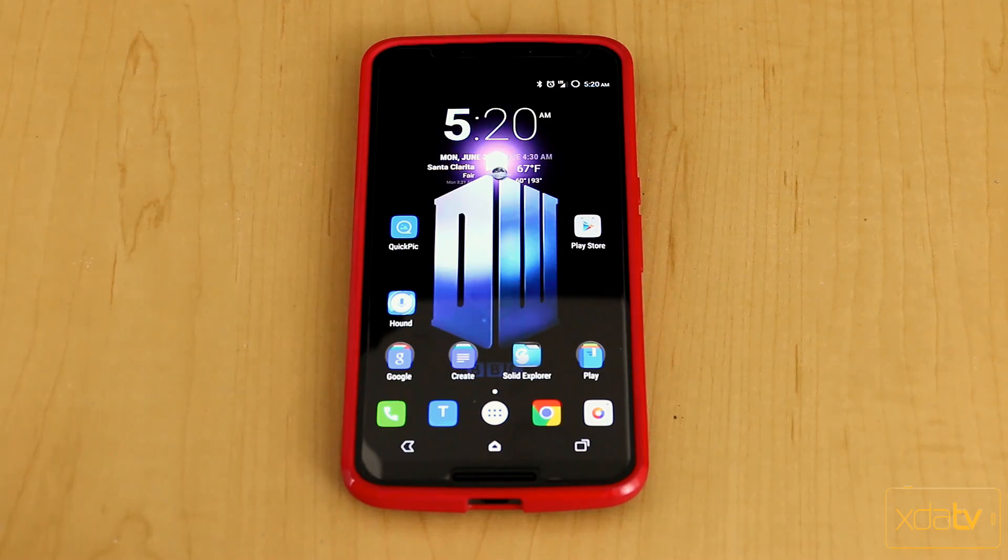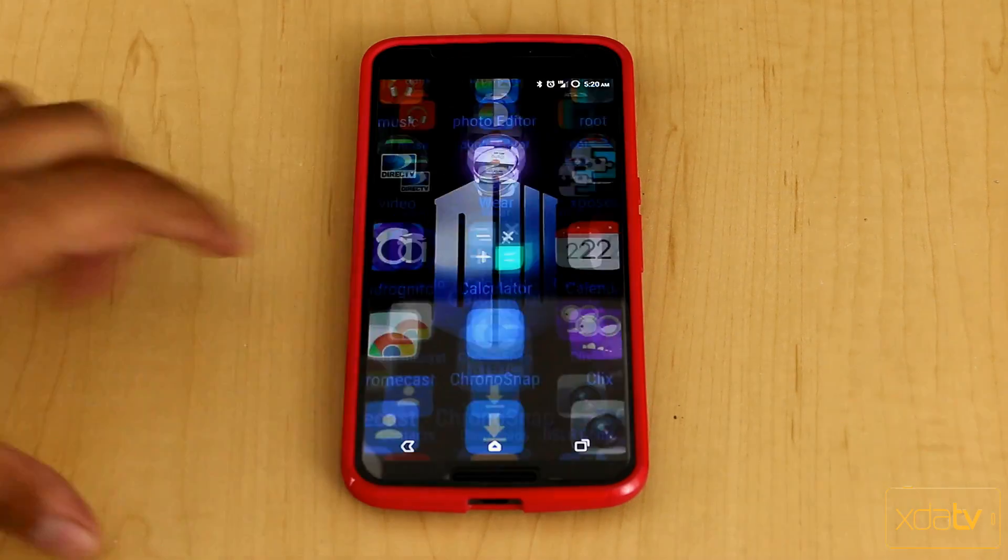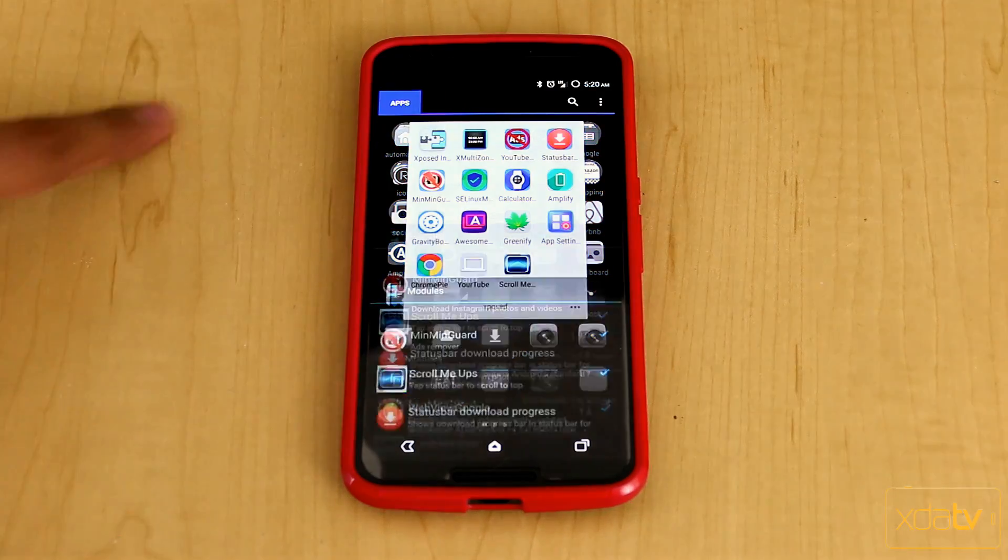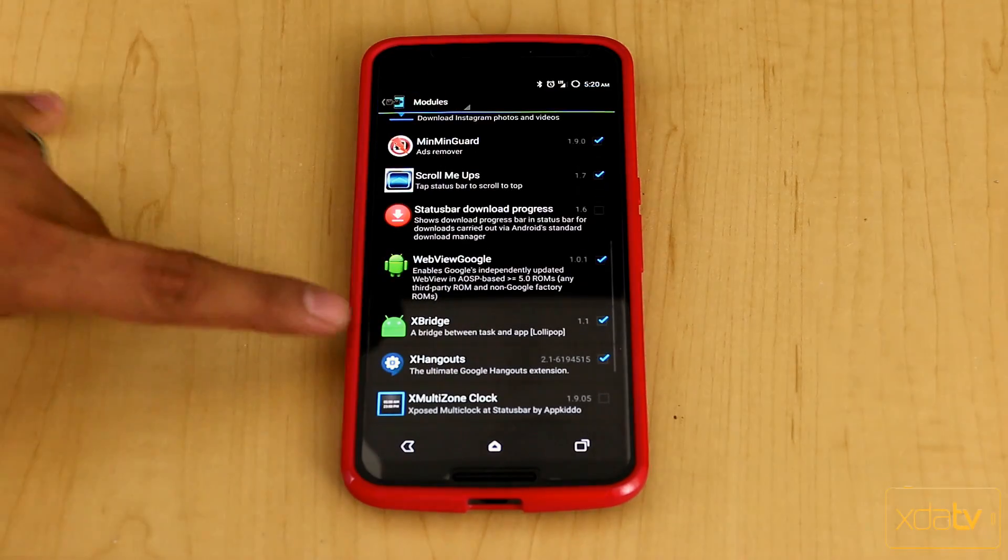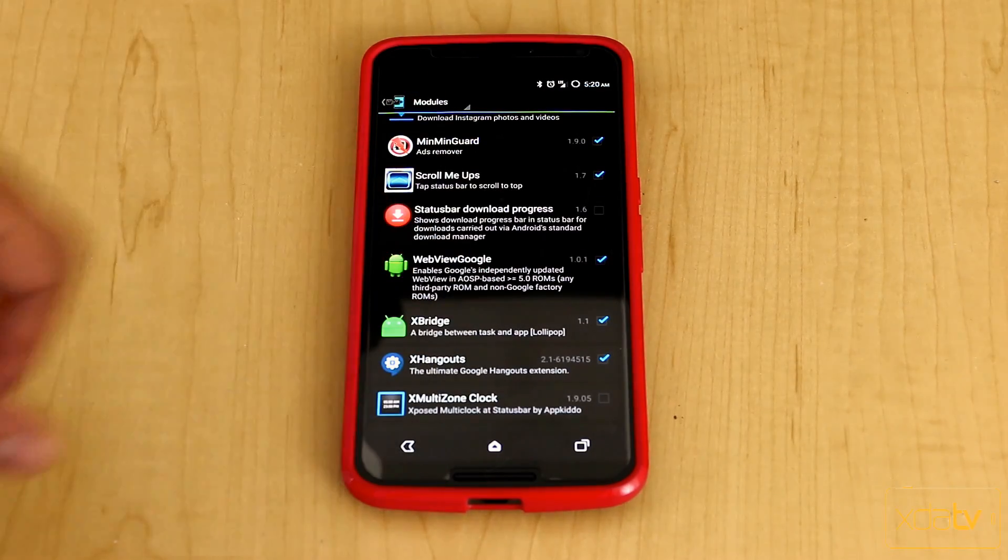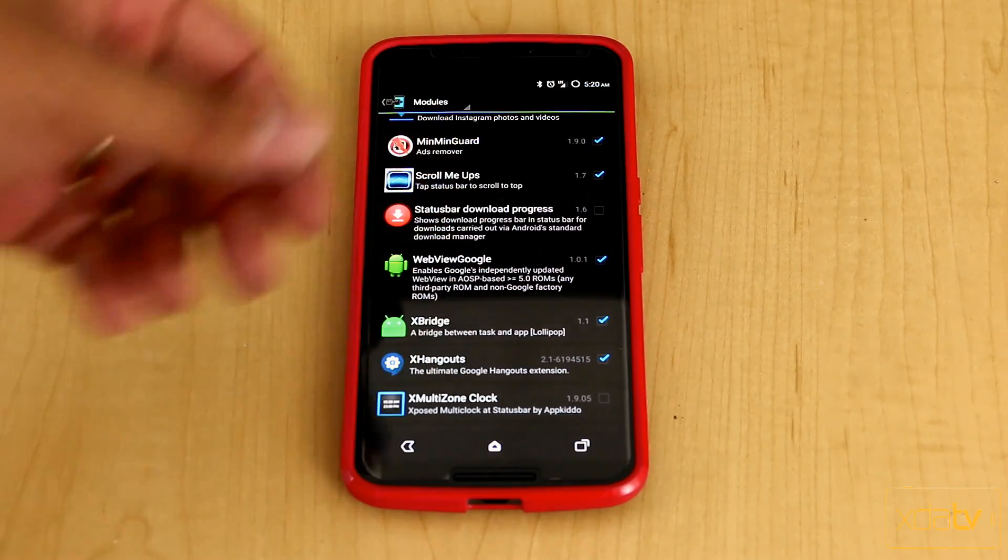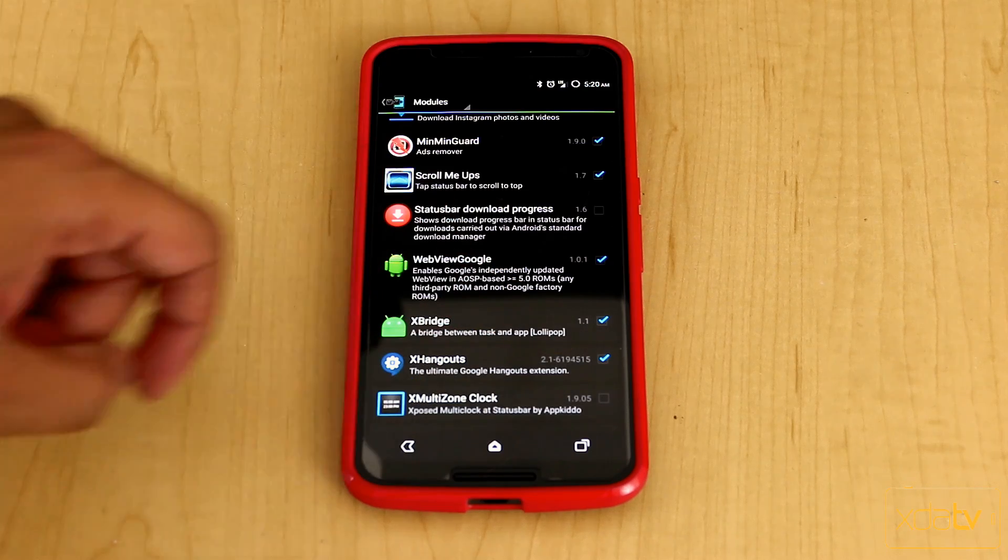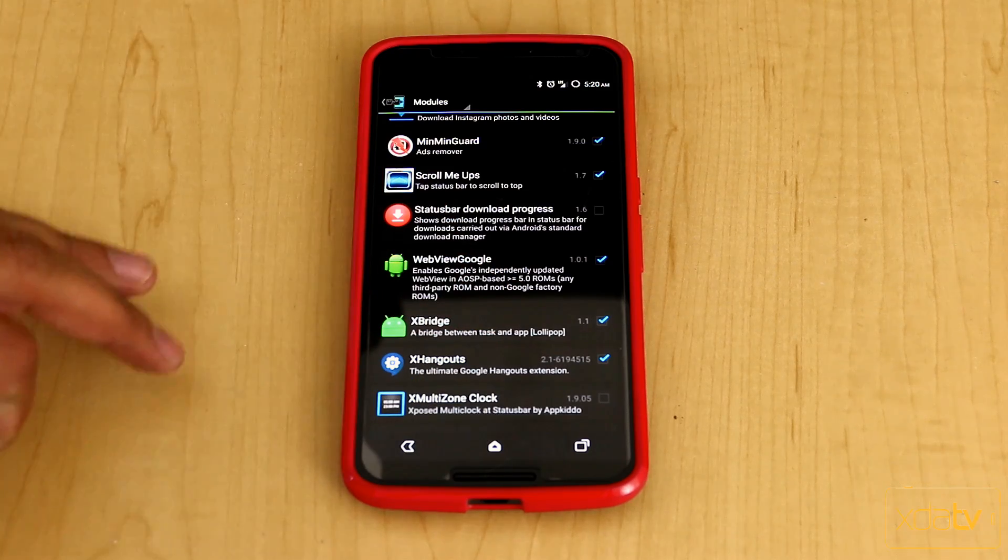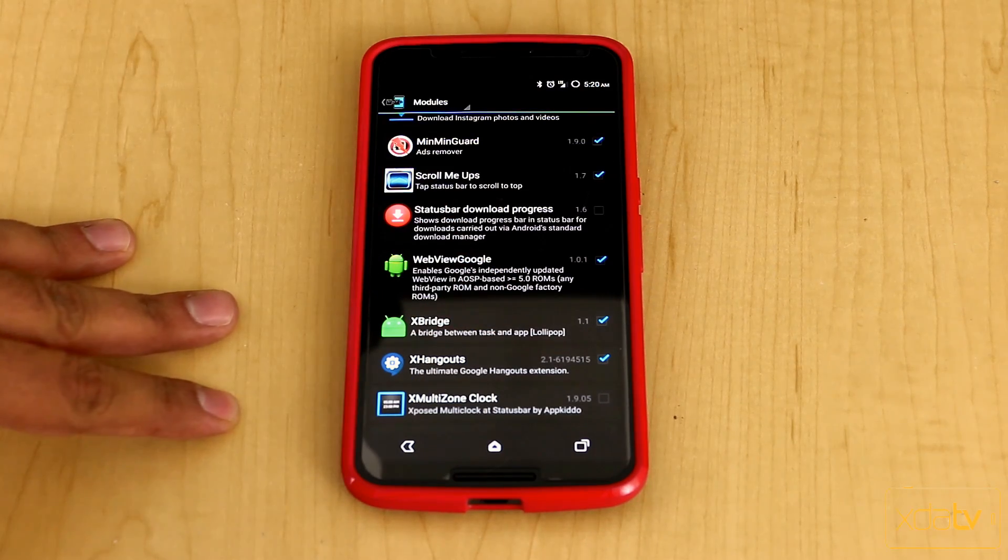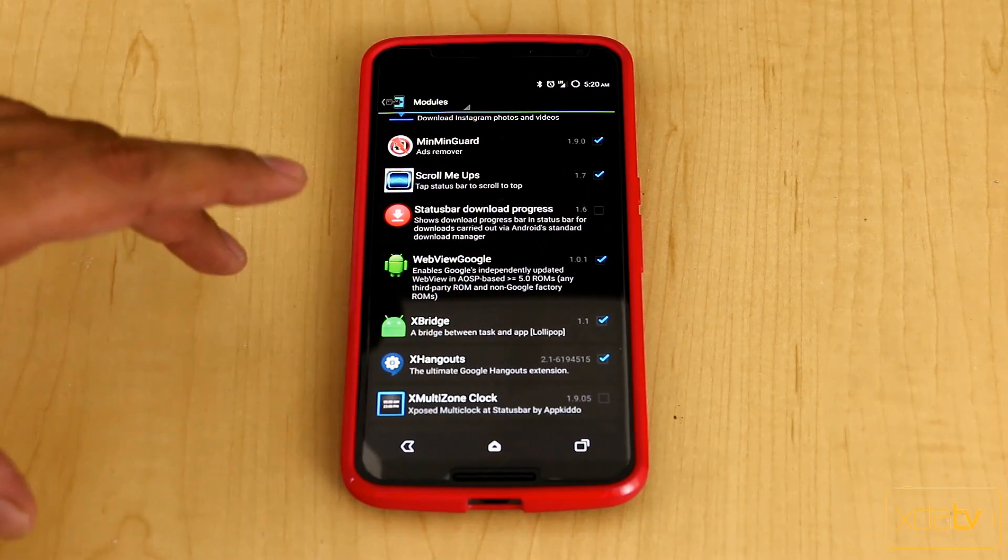First thing we want to do is obviously download and install the module itself. We'll go directly into the Exposed repository and download X-Hangouts. Current version is 2.1.6, and then once you install it, check the box, restart the device. It is compatible with Android 5.1.1.